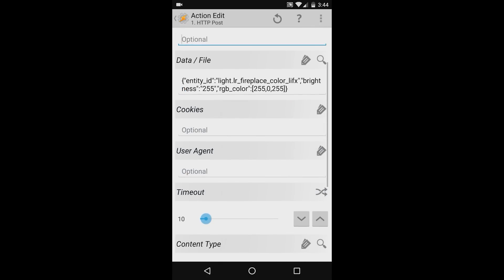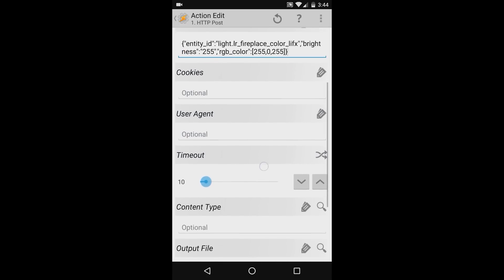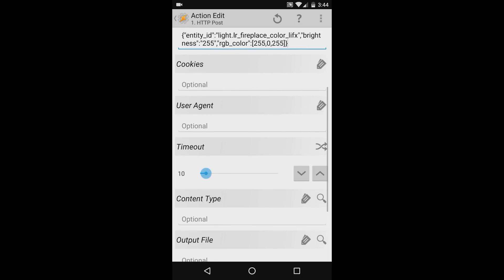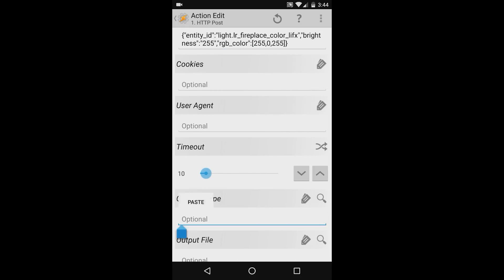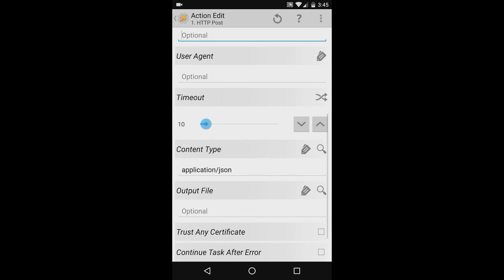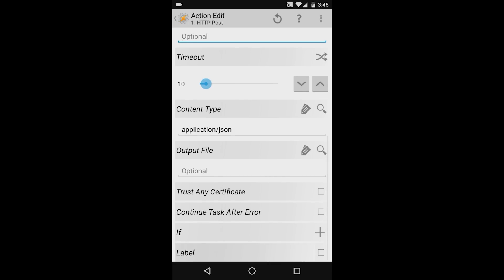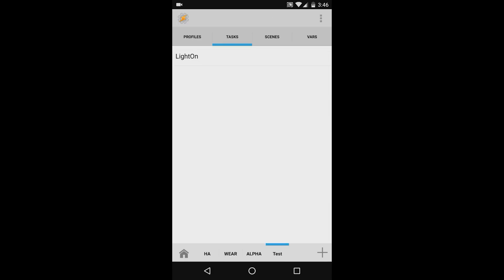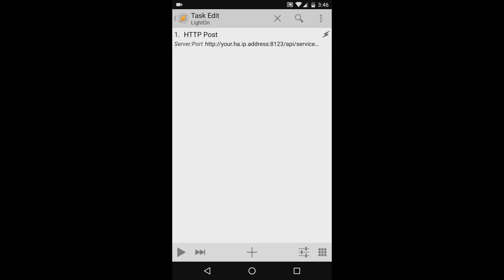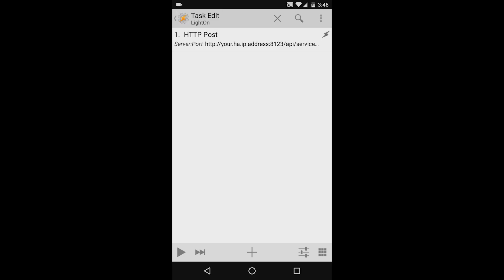I'll leave the cookies and user agent fields blank, and leave the timeout to 10. In the content type field, I'll type application forward slash JSON. I'll leave the output file field blank as well, and leave trust certificate, continue task after error, and label unchecked. And that's it, we're done. Press the tasker gear in the top left hand corner to accept the task. Press the tasker gear again to return to your task screen.